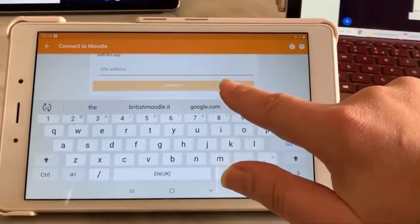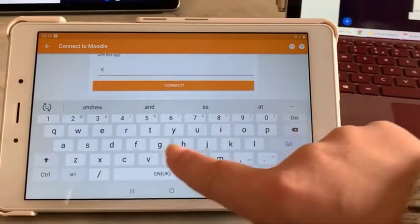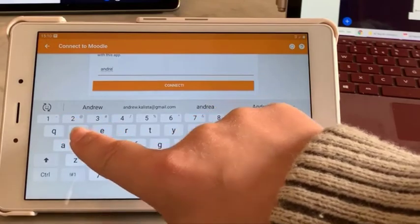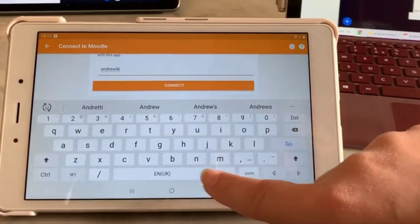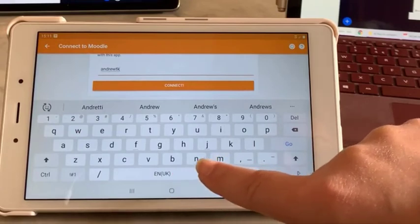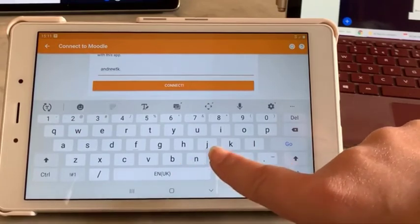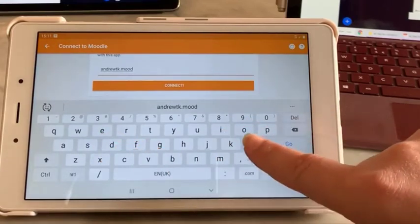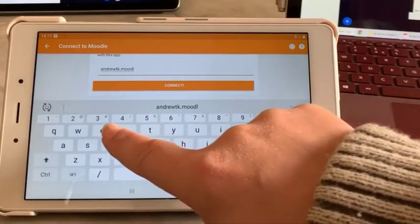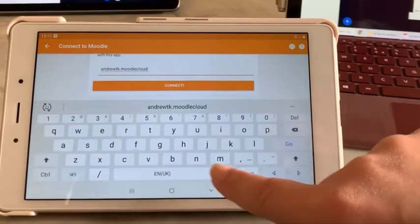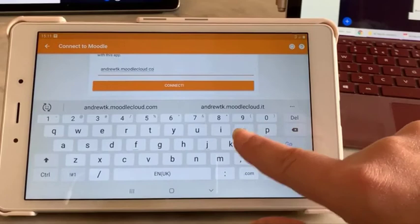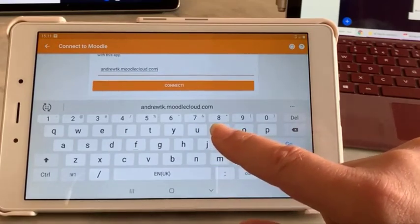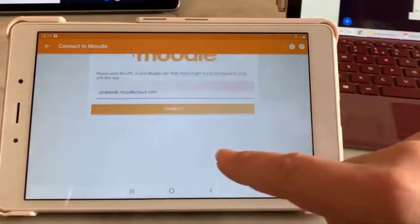Click the plus and put in the site address, then click connect.